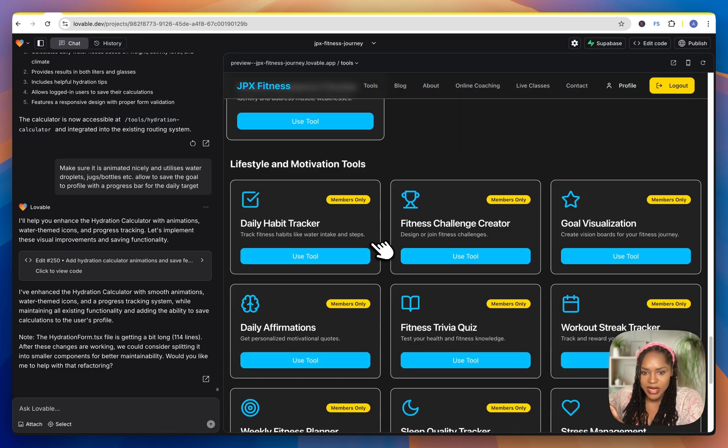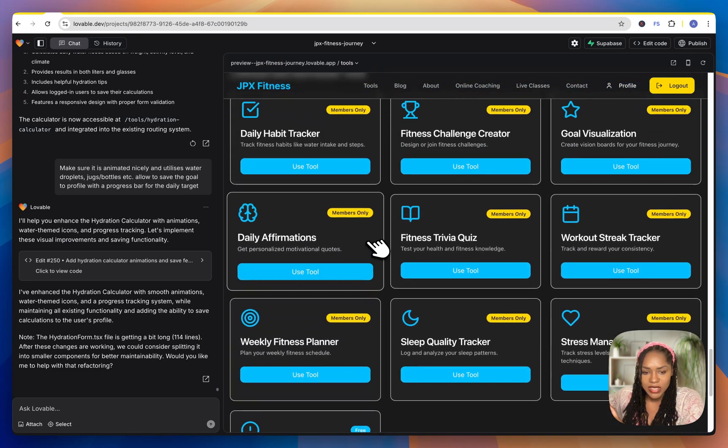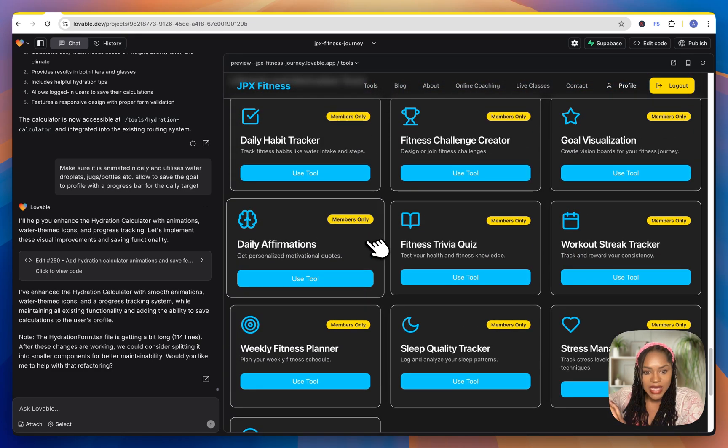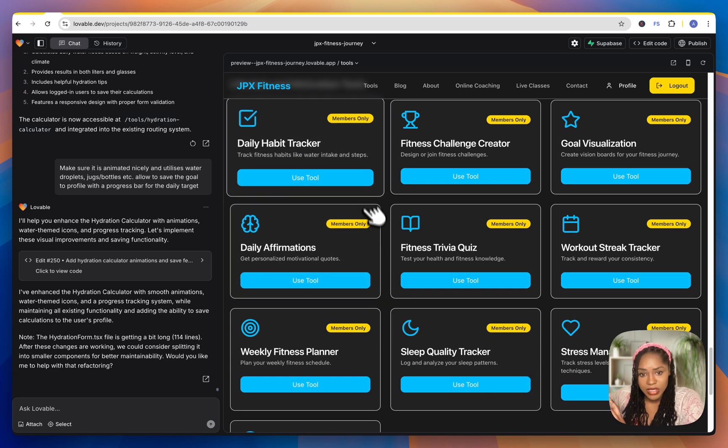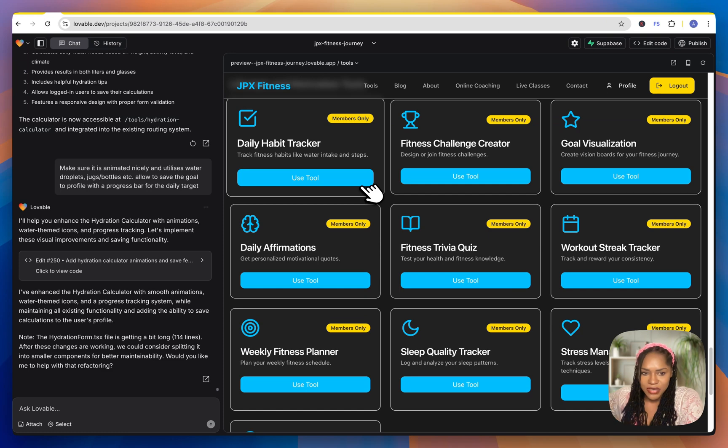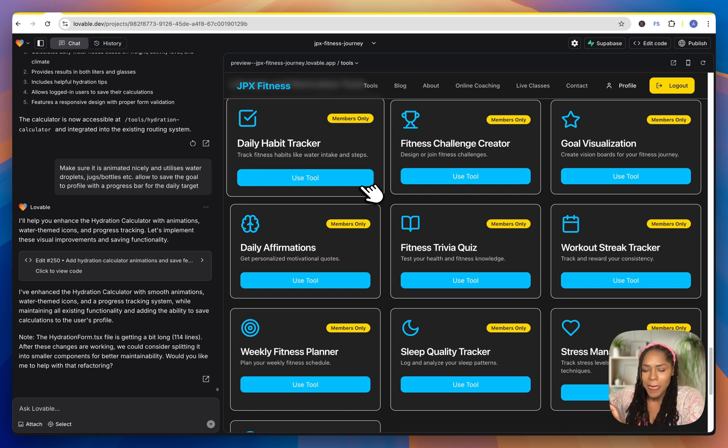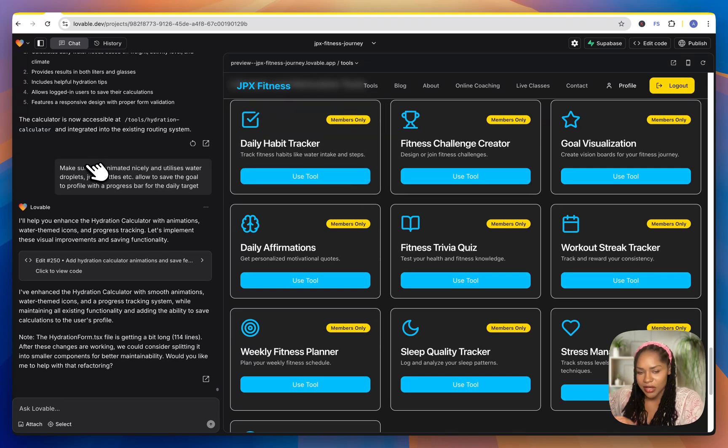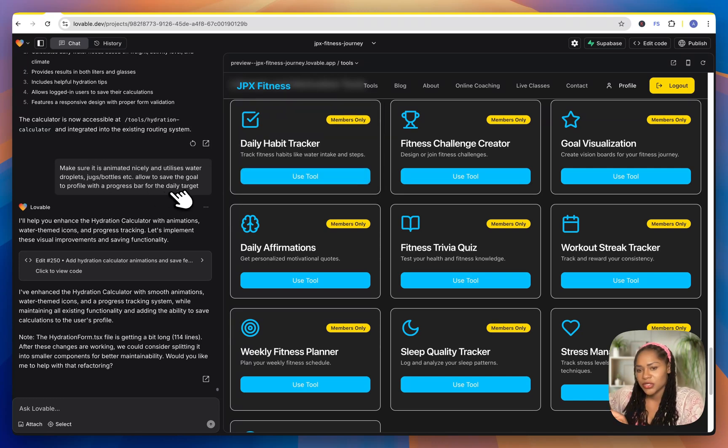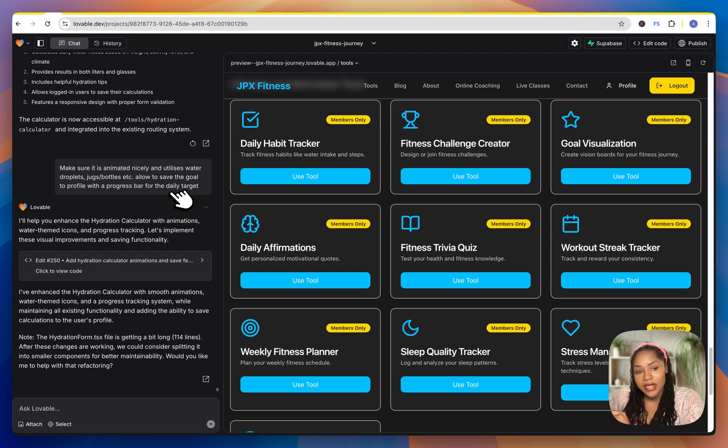But then now something I didn't manage to capture just because of the sensitive nature of the setup is the Stripe integration. But I know that is very, loads of people would want to know how to integrate Stripe. It's not that hard when you're using Lovable.